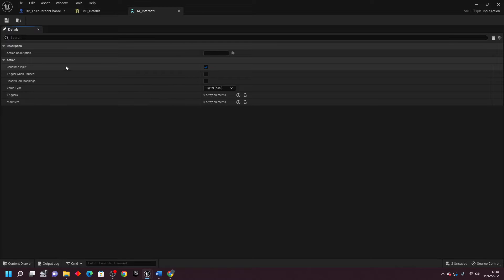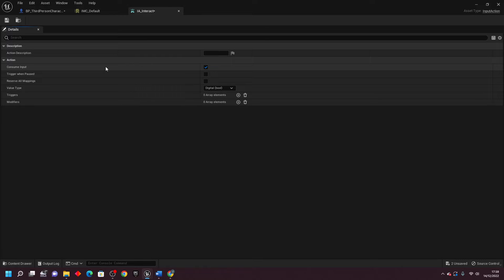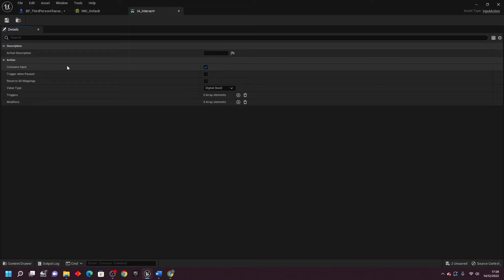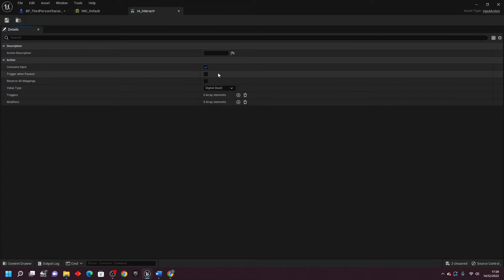The first one is Consume Input, and this basically gives priority to whatever button is assigned to this key. So if I made it so that when I press the B button, it does the Input Interaction event. The B key, if I tried to use the B key for anything else, it's not going to really work because I've already assigned it to this button. So if you check the Consume Input, that's what that's going to mean.